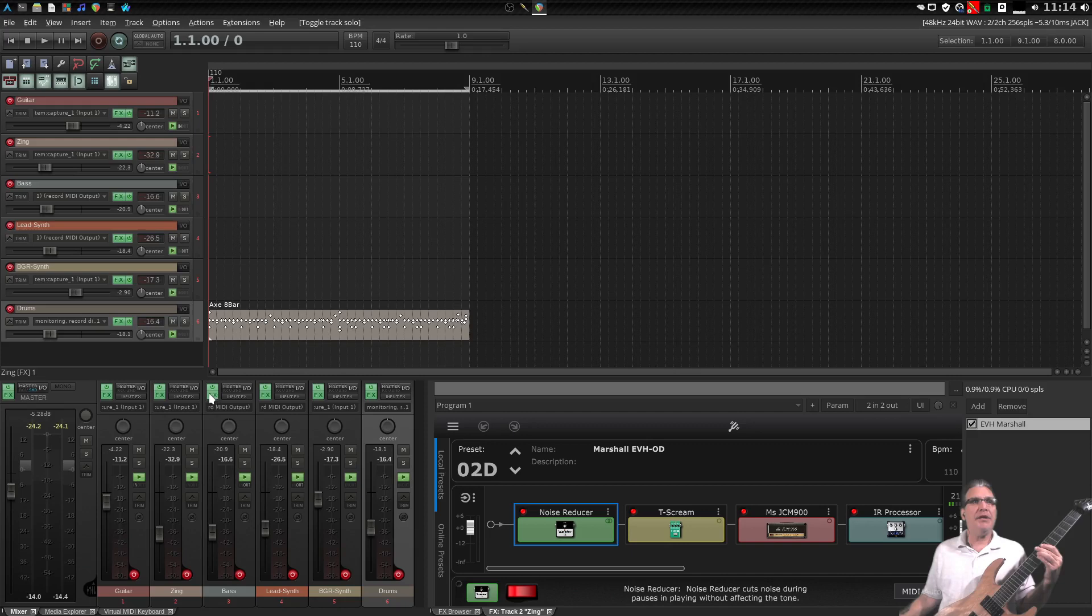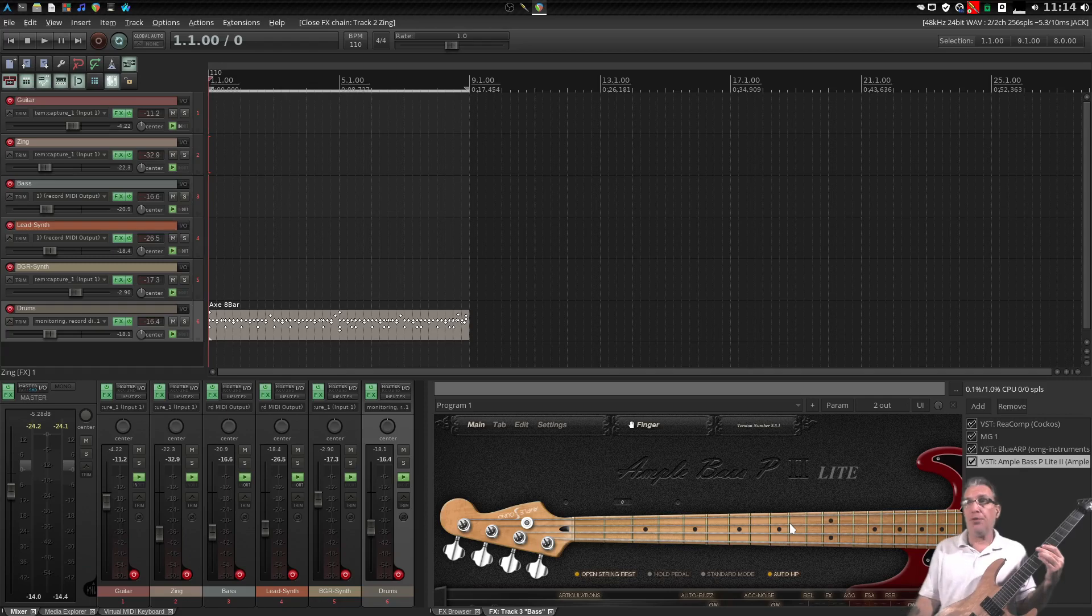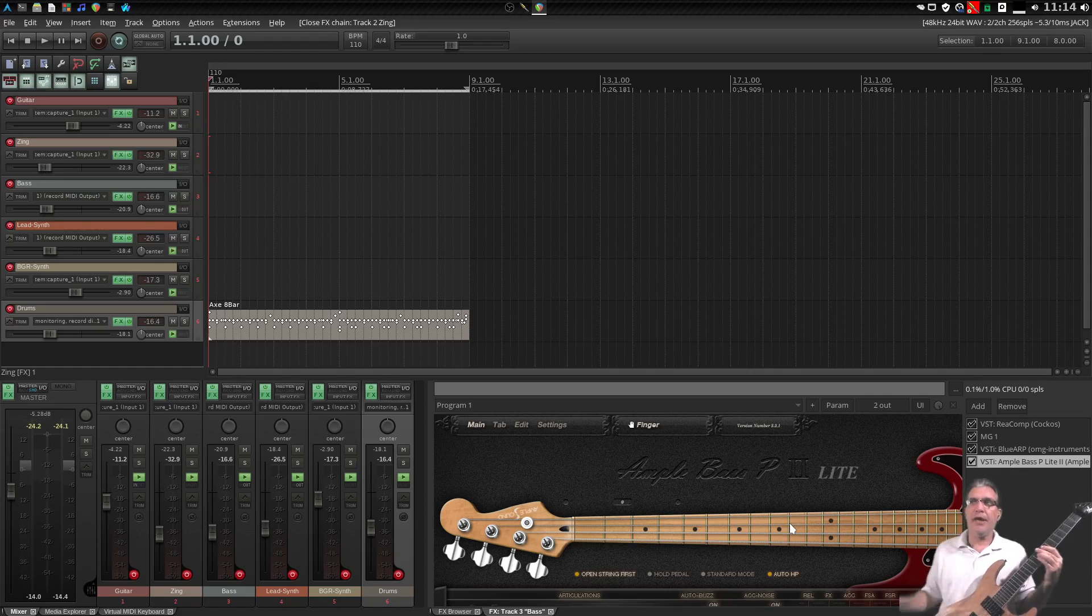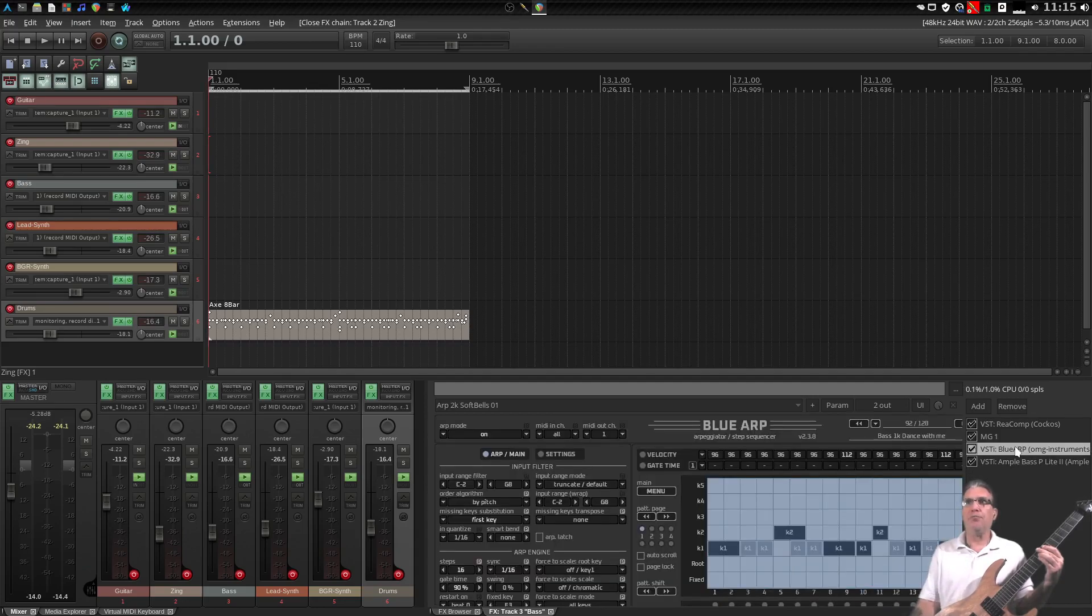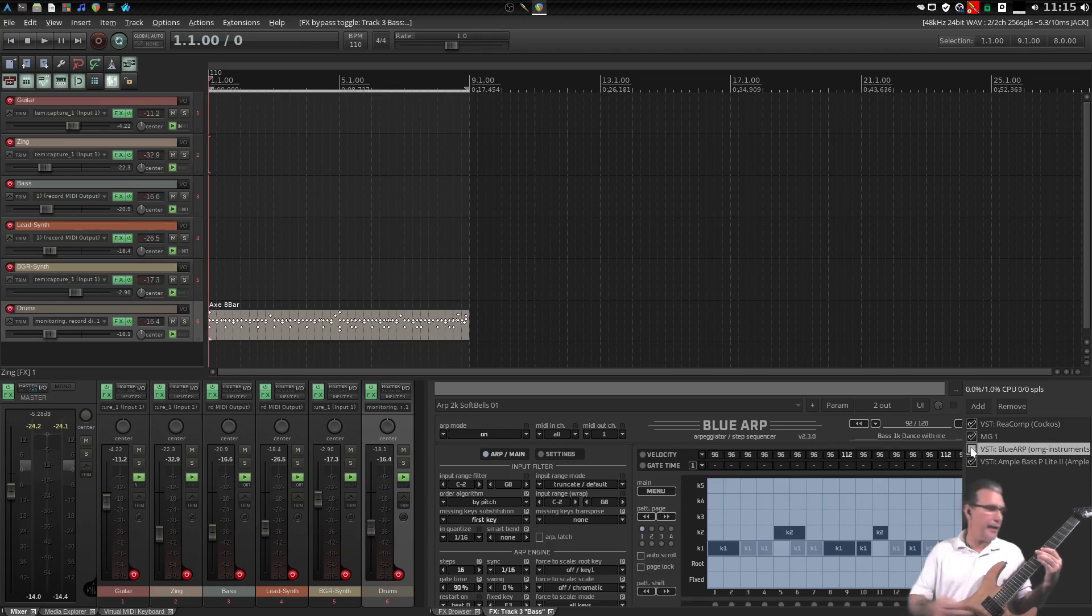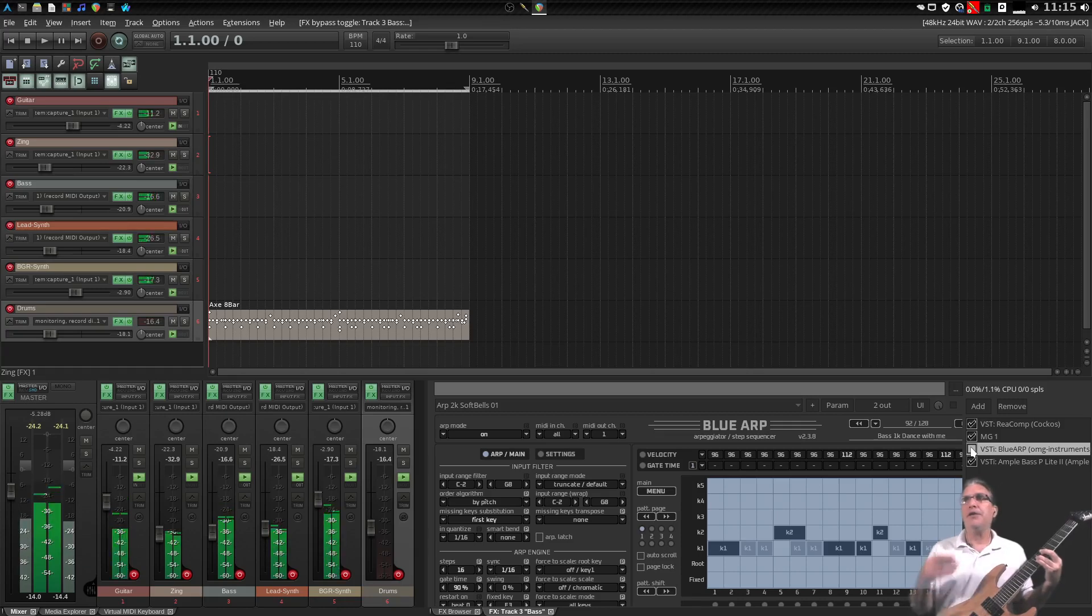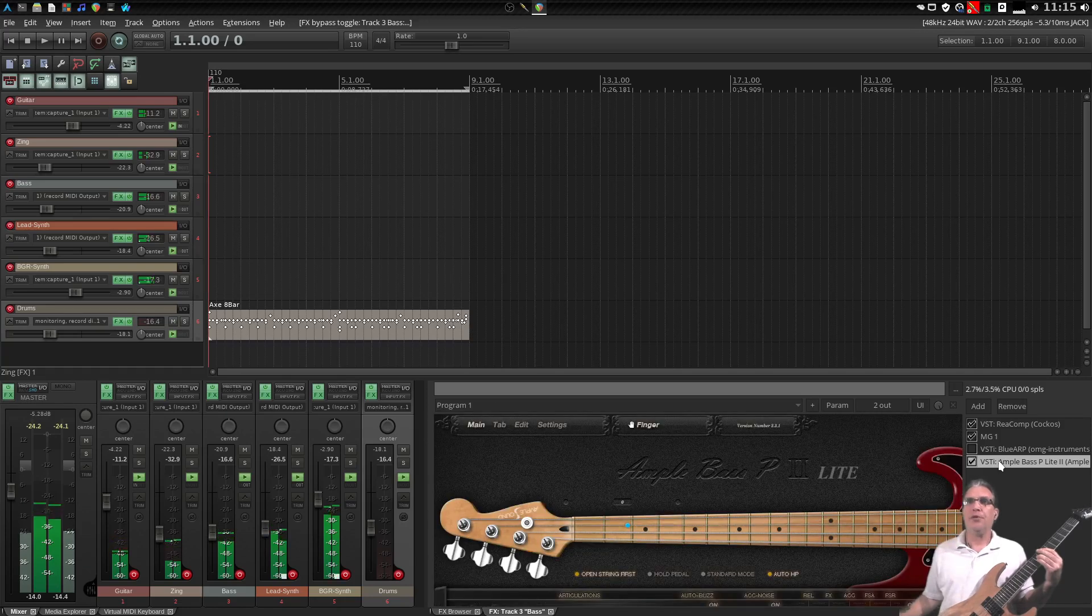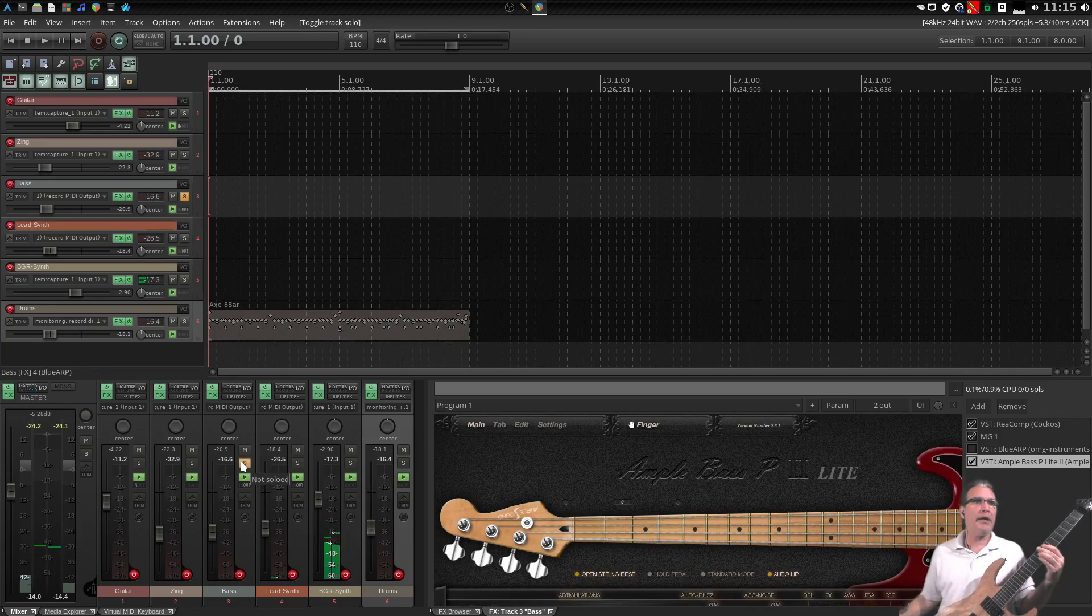And then next, in here, I have a free Windows plugin called Ample Bass. And right above this, another free Windows plugin called Blue Arp. If I turn this arpeggiator off and I play a chord, you're going to have the sound of the bass playing here.